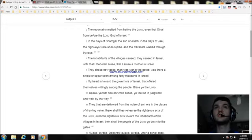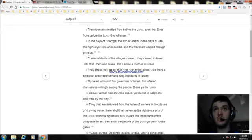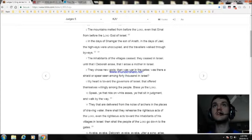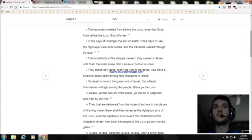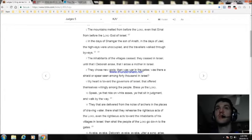They chose new gods. Then was war in the gates, was there a shield or spear seen among forty thousand in Israel. My heart is toward the governors of Israel, that offered themselves willingly among the people. Bless ye the Lord.